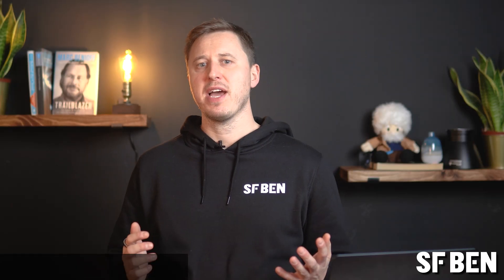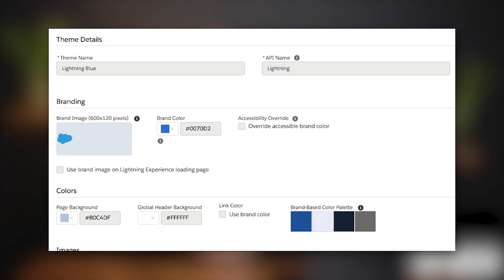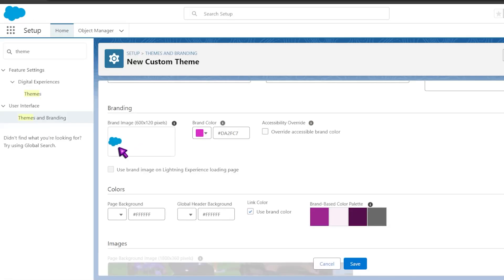Firstly, we have the themes and branding feature. This is a must-have design feature to implement in all Salesforce orgs and allows you to customize the look and feel of your Salesforce to match your organization's branding. You can add your company's logo and a different selection of primary and secondary colors to create a unique experience for your users.